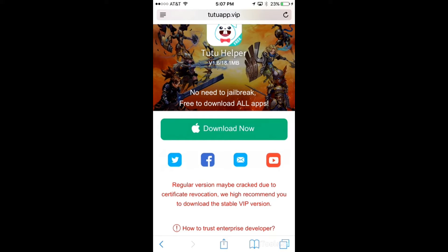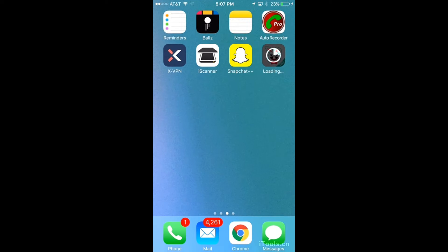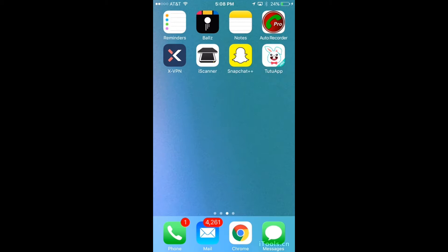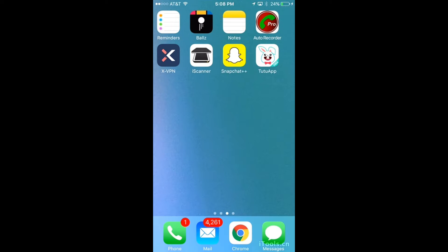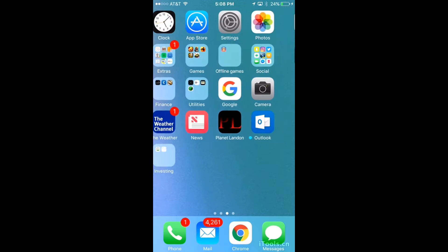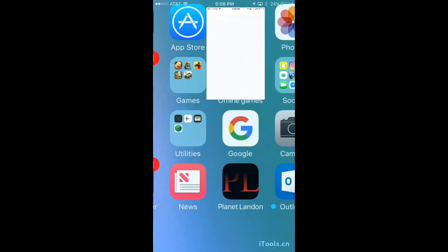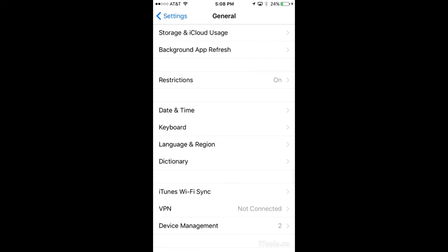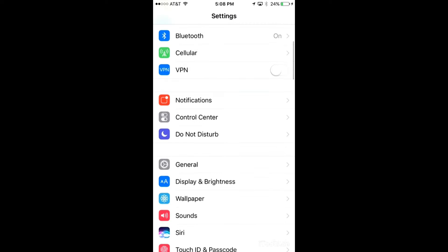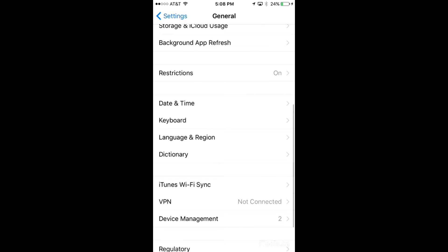After you click install, it will start downloading — you want to wait for that to download. As soon as it's done installing, do not click on the app, otherwise it will not work. You want to go over to settings, go to general, and go all the way down to device management.